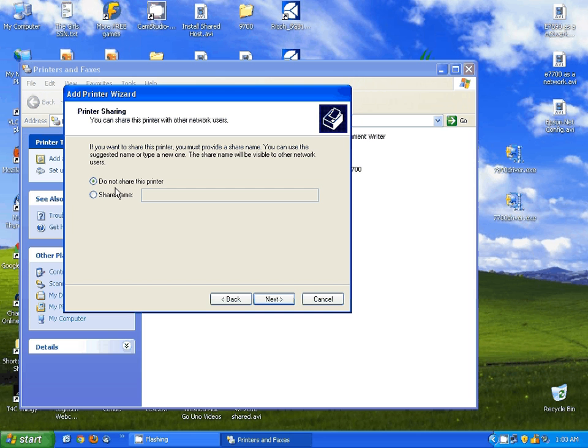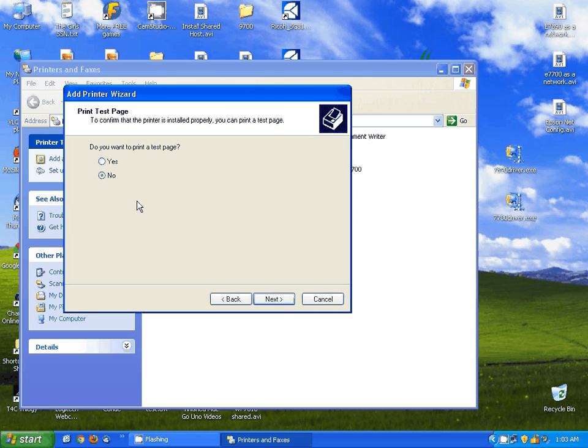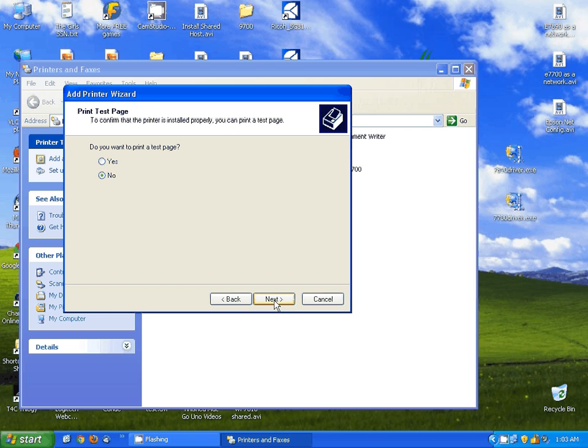I'm going to hit Next here. I'm not going to worry about sharing the printer at this time, so I'm going to hit Next. And since I don't have the printer, I'm not going to print a test page. But you can select this, and when you finish the program, it actually will print a test page for you.